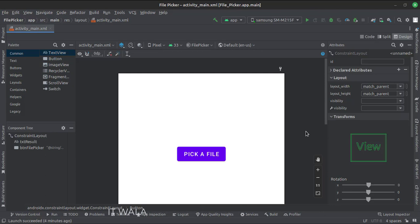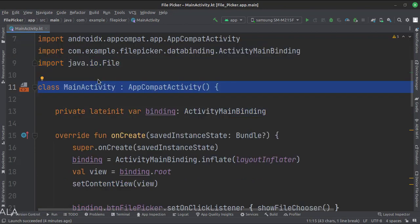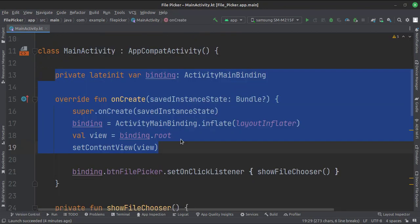Let's see the Kotlin code now. These are the imports. This is the main activity. This is how we set up the view binding.